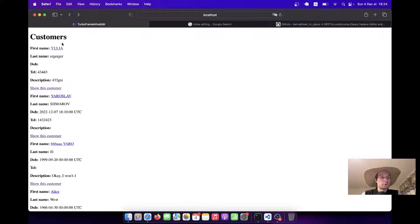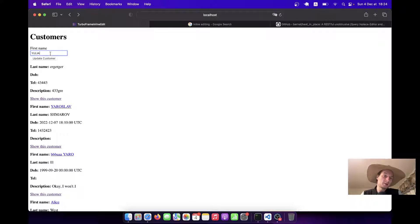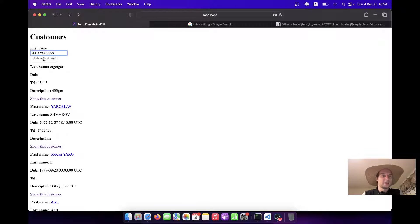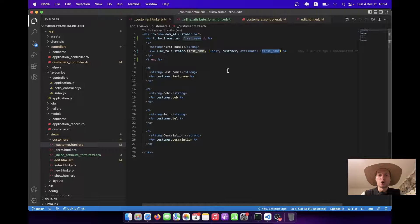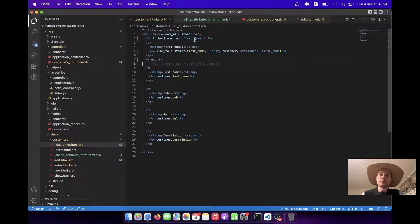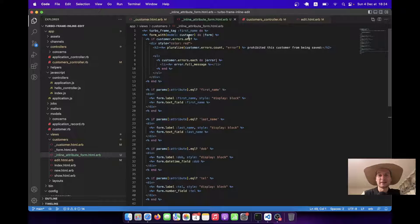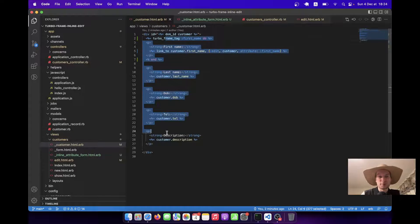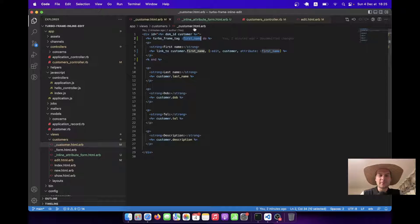After refreshing, I click the name and see the form just for that field. I click Update and it works. Now I need to copy this pattern for each attribute — I'd need a turbo frame tag per attribute. Currently there's just one turbo frame tag, so there would be a lot of duplication. I'd need to copy the turbo frame tag and give each one a unique name like 'attribute_first_name' or something similar.